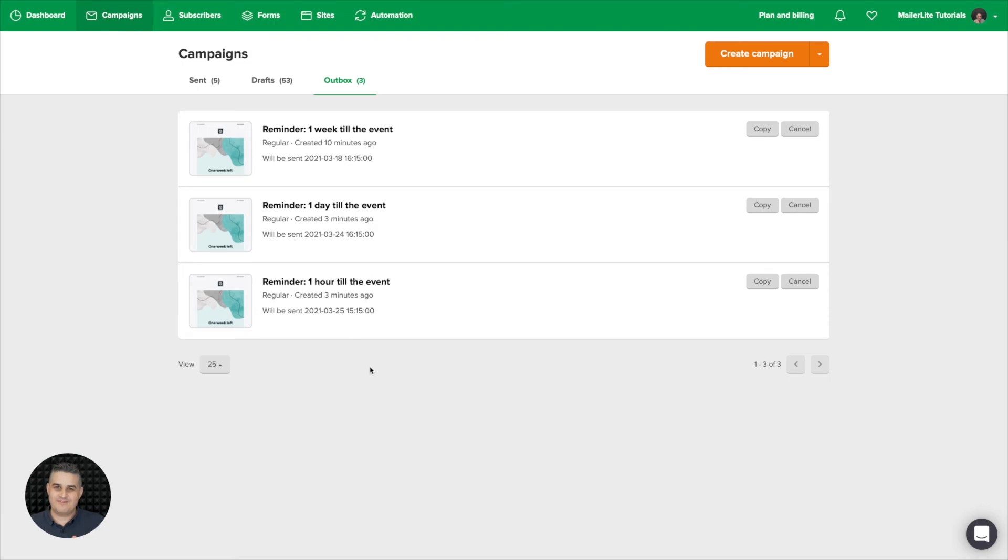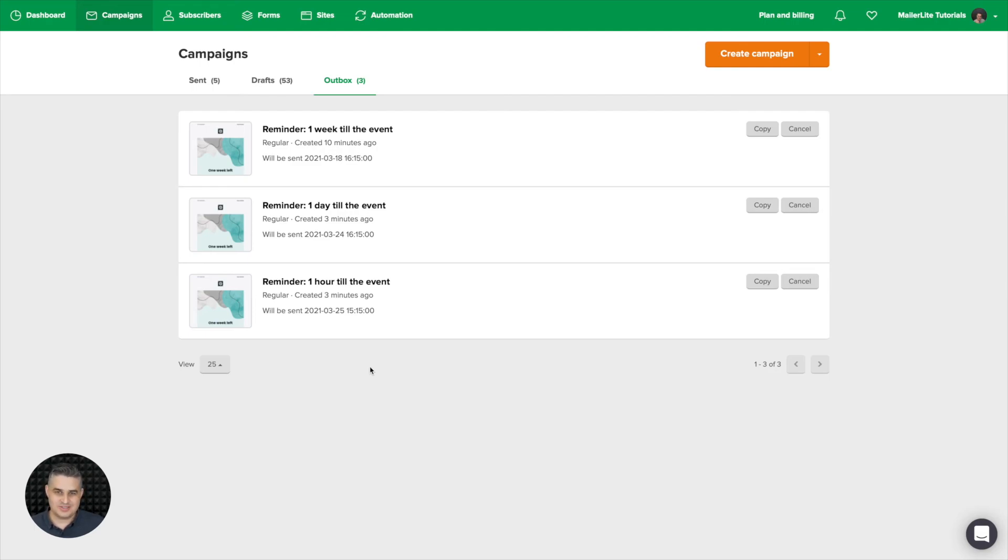And that's pretty much it. That's the fastest and easiest way in my opinion to create some reminder emails for the audience that registered to one of your events. Have a wonderful day and I will see you in the next video.